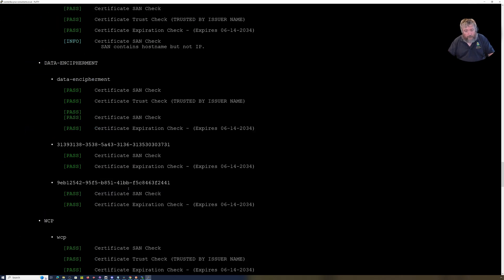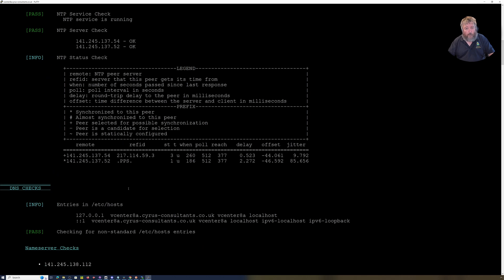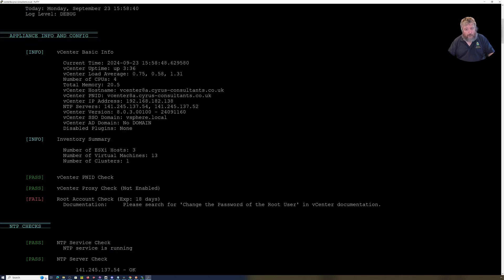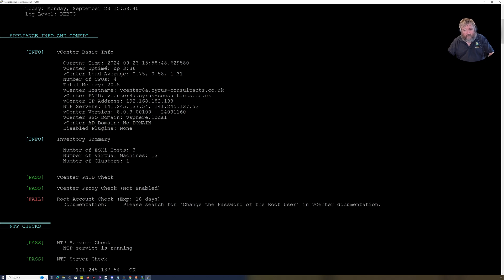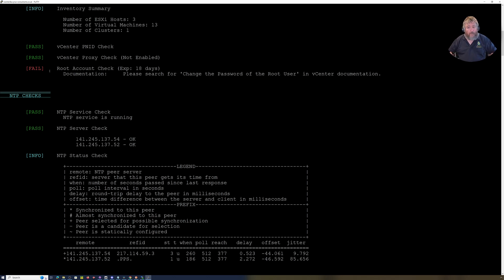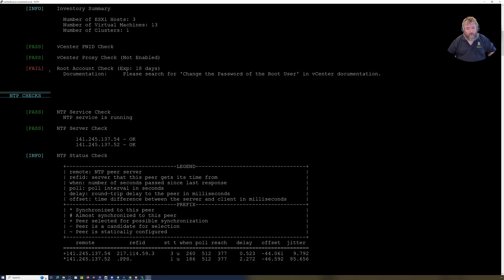You can see where all these report locations are here. So I'm just going to scroll back up the screen and have a little look at a couple of bits and pieces. Something for information there: number of virtual machines, clusters, inventory summary. We've got a pass, we've got a pass. Okay, so we've got a failure.